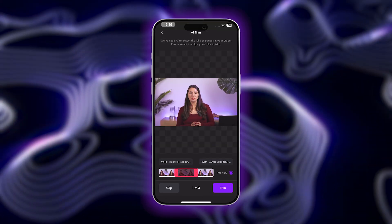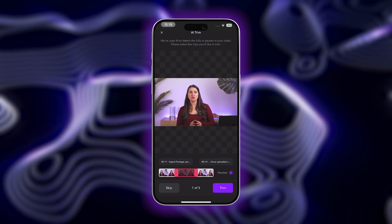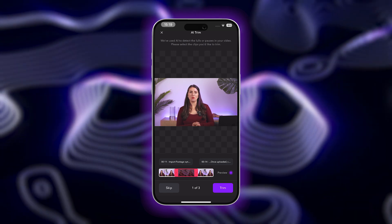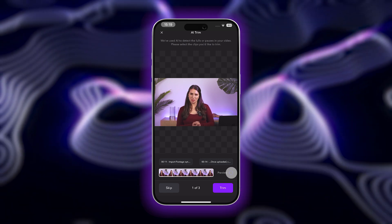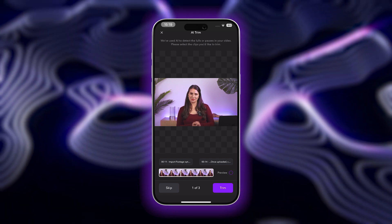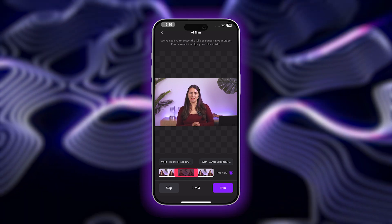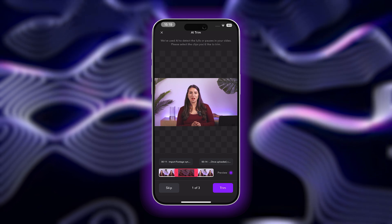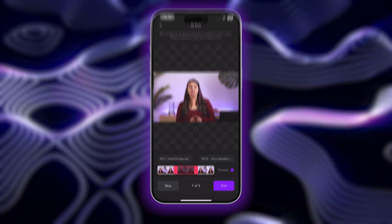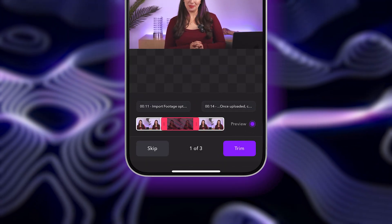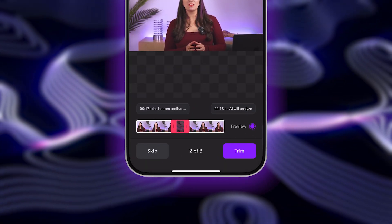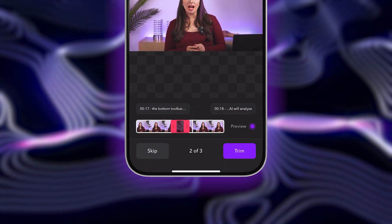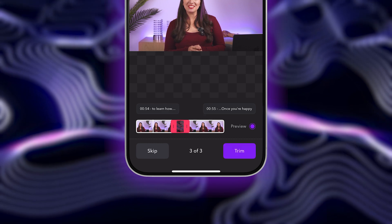AI will analyze your footage and automatically detect any filler words or pauses in your video. You can preview the different clips to review the suggested moments you may want to trim. You have the option to either skip or remove them from your video, depending on your preference.